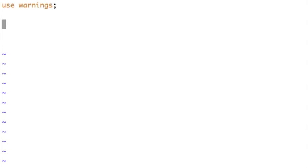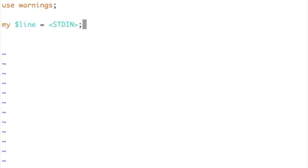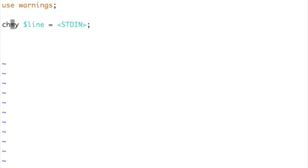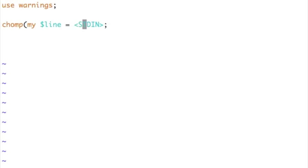How do I get one line from a user? I just say my dollar line is equal to angle bracket STDIN. To be safe, I want to even get rid of the trailing new line. I can simply say chomp of my dollar line is equal to STDIN, which will take a line from a user, store it in dollar line — the scalar variable — and remove the trailing new line from it.